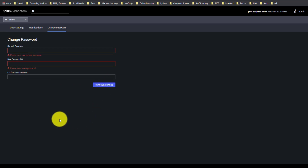Hopefully this video was helpful. In the next videos we will explore more about Splunk Phantom. See you in the next video.